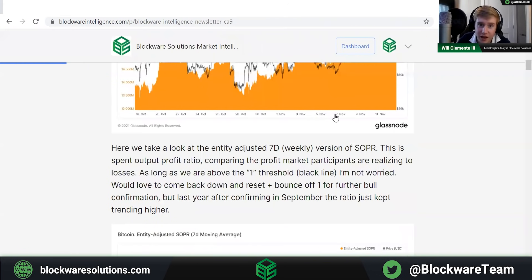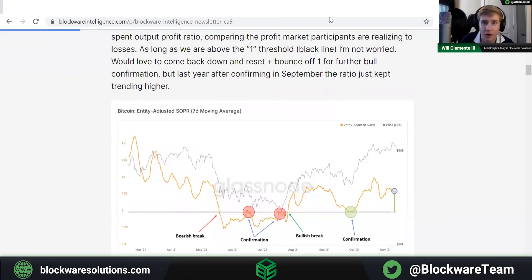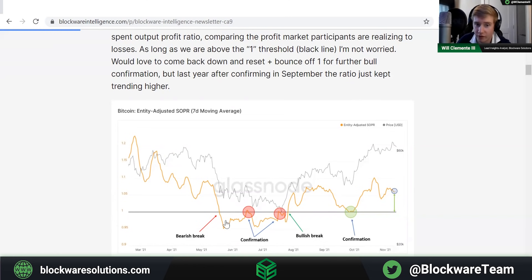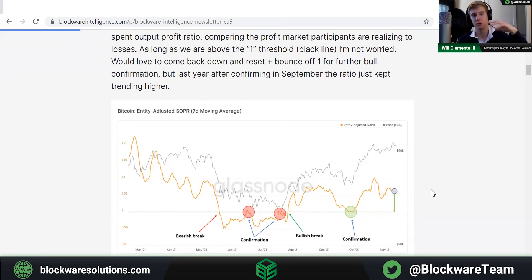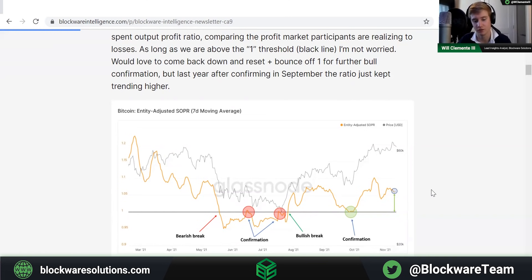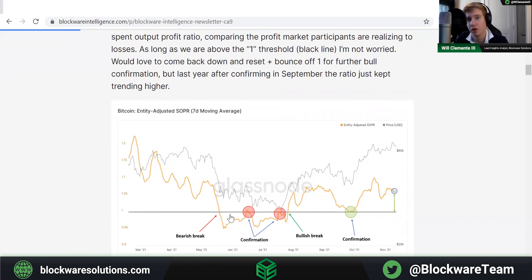Here we take a look at the seven-day weekly version of SOPR — Spent Output Profit Ratio — which compares the profit and losses that market participants are realizing. As long as we're above the threshold of one, we're in a state of net profit; below one, we're in a state of net loss. That one level is essentially the bull/bear threshold.